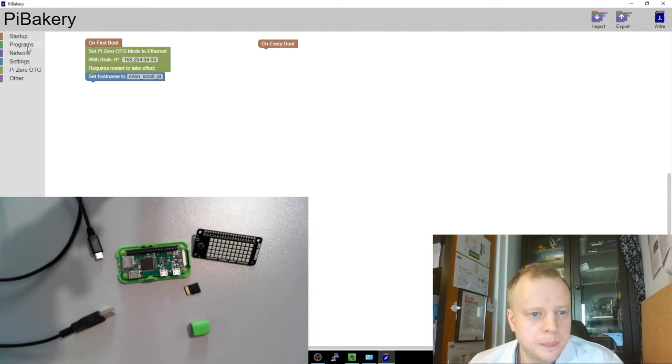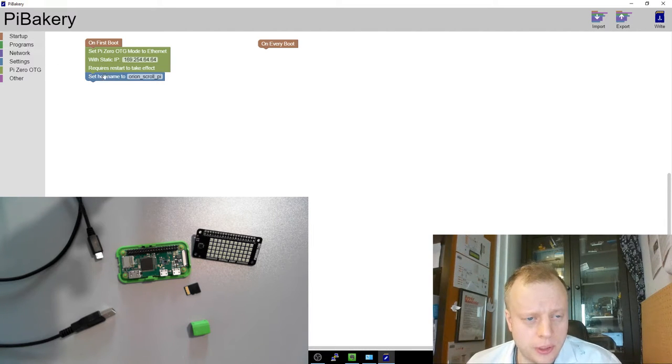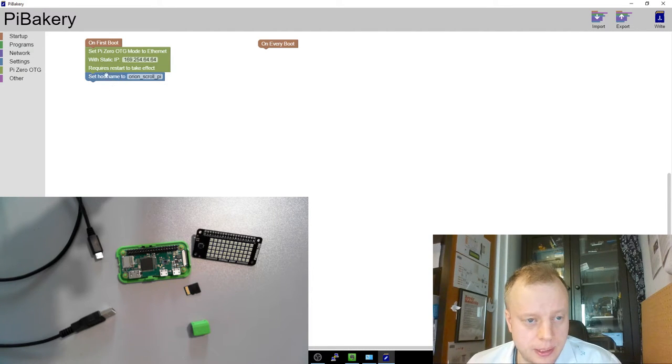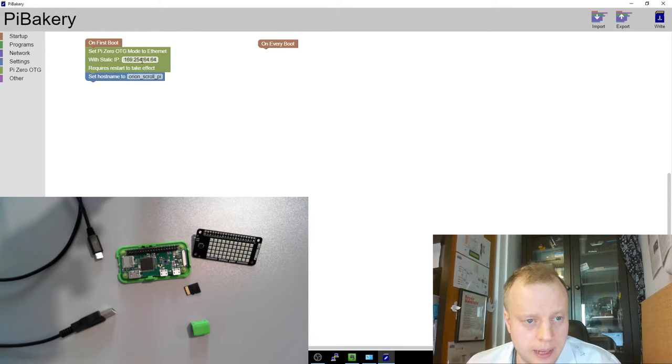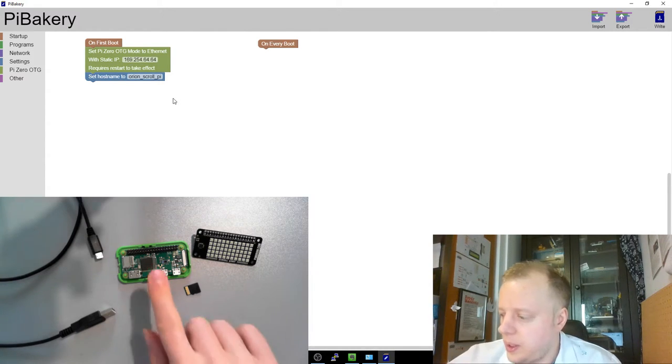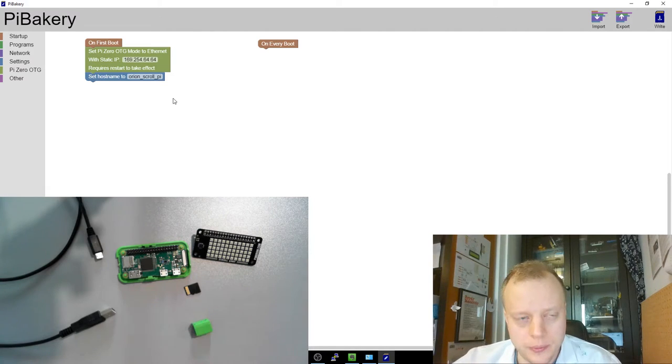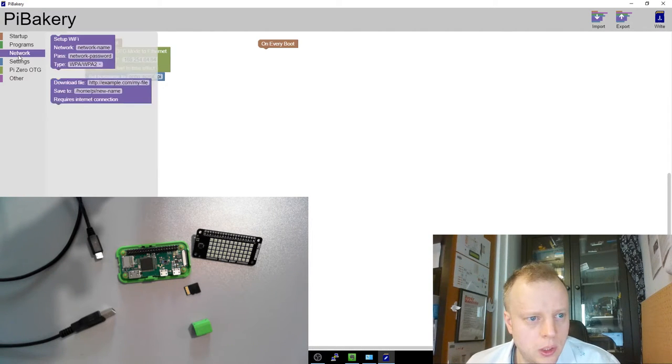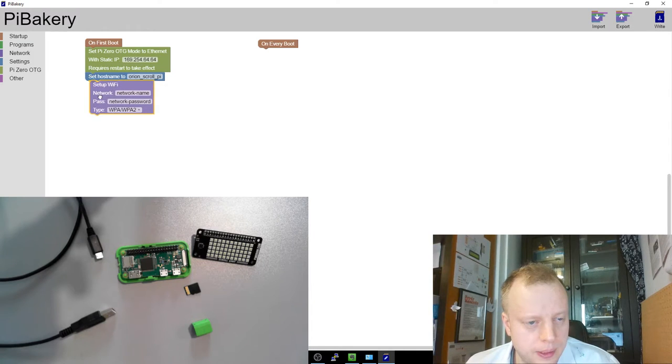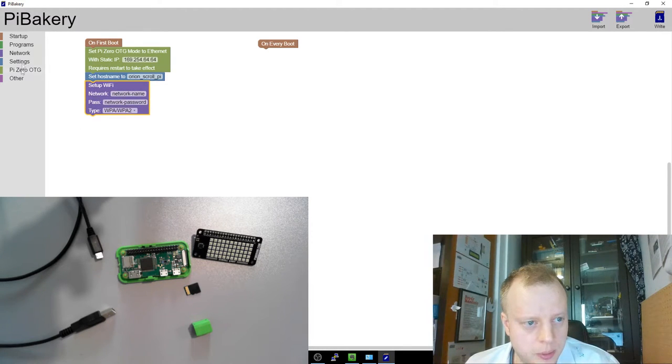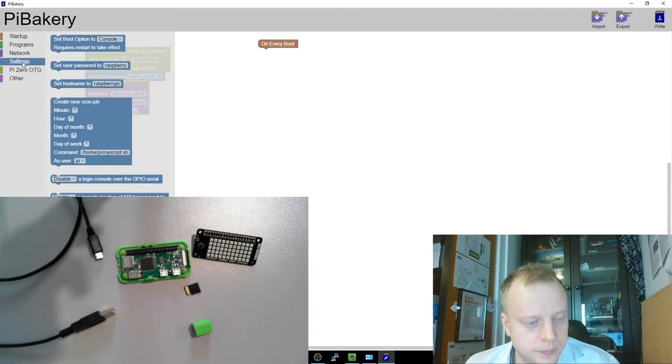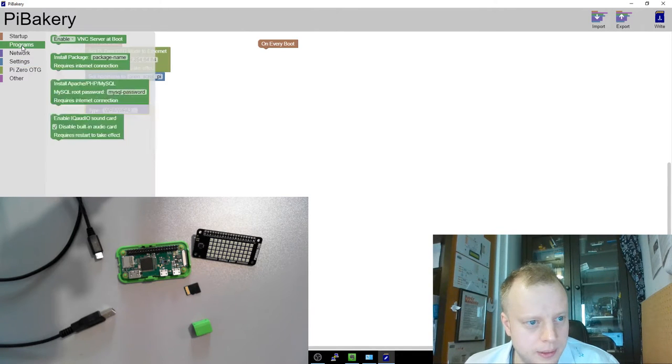Okay. Now we want to do stuff with the scroll pHAT. So this requires a restart to take effect. And I'm probably going to want to give it some way to download this. But this is also a Wi-Fi device. So we can set up the Wi-Fi. And I have a super secret network name and password. We'll have it go do that.